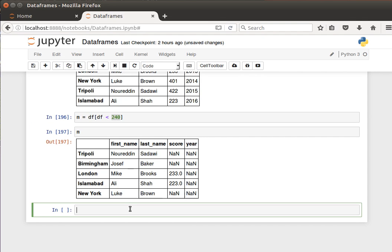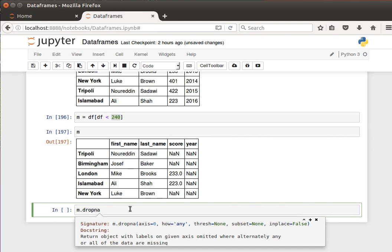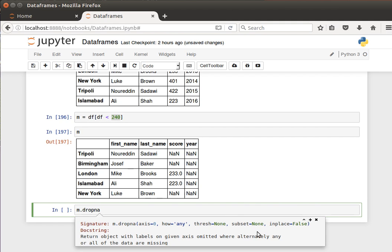Now this m DataFrame has missing values. One thing we can do is if I do m dot drop_na and do shift tab, this function returns an object with labels on given axis omitted where alternatively any or all of the data are missing. It basically drops the whole axis, the whole row or the whole column where data is missing.